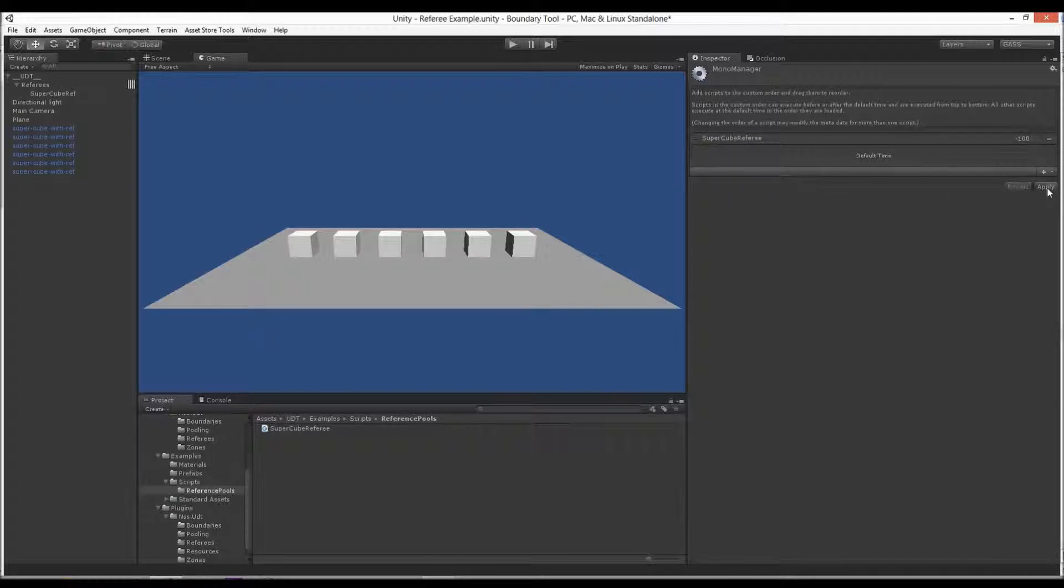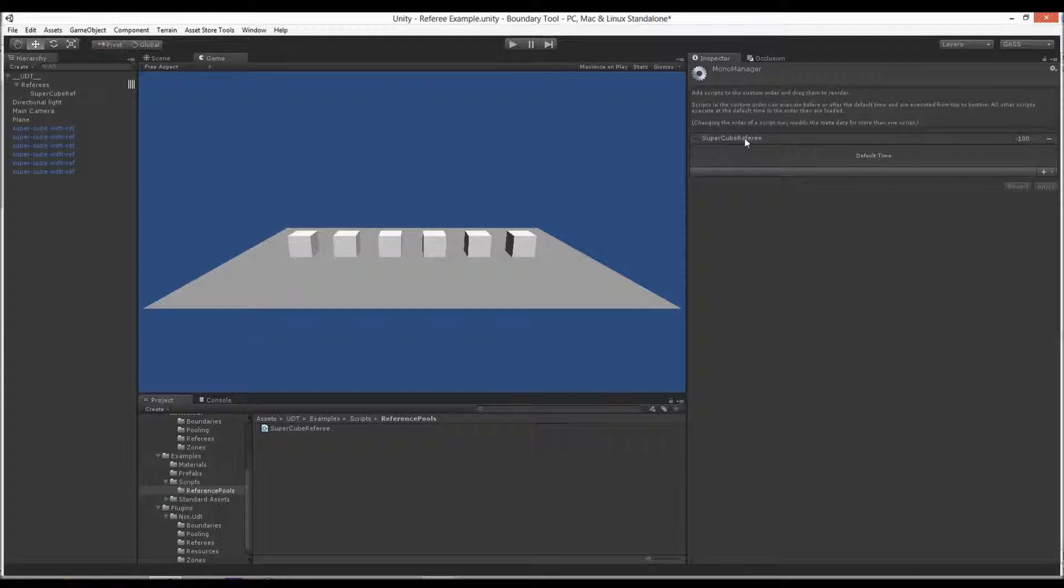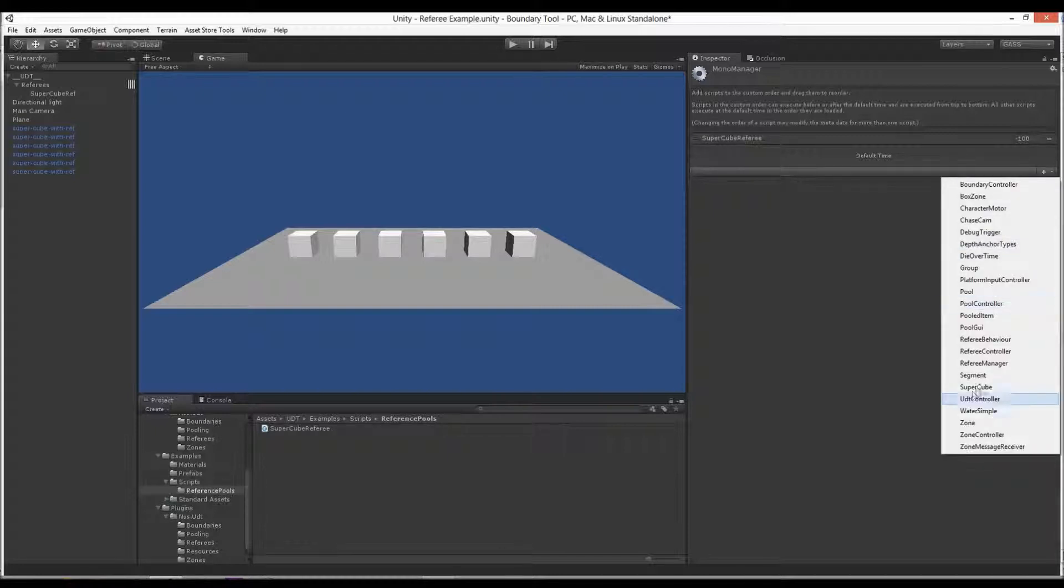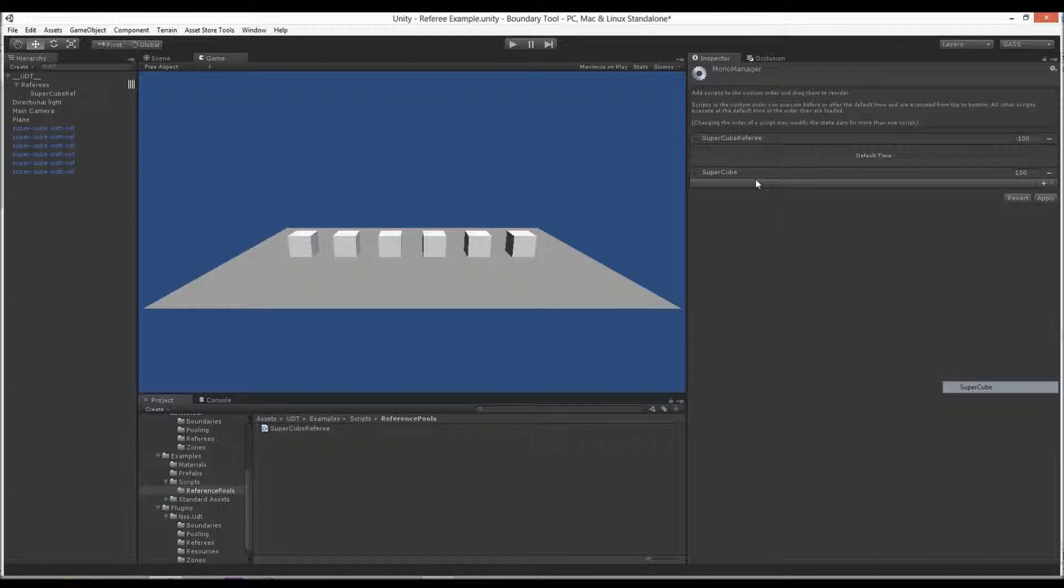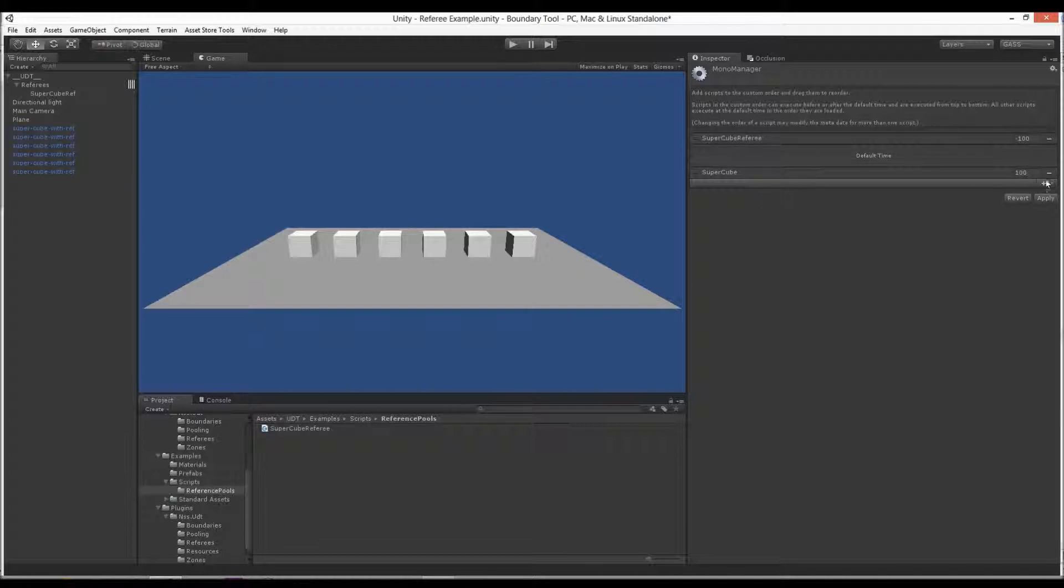Hit apply and you can have as many referees above here. You can have your own scripts above here, that's fine. It just can't, this has to be before SuperCube. So this guy, this would work. This would fail, and that would work.